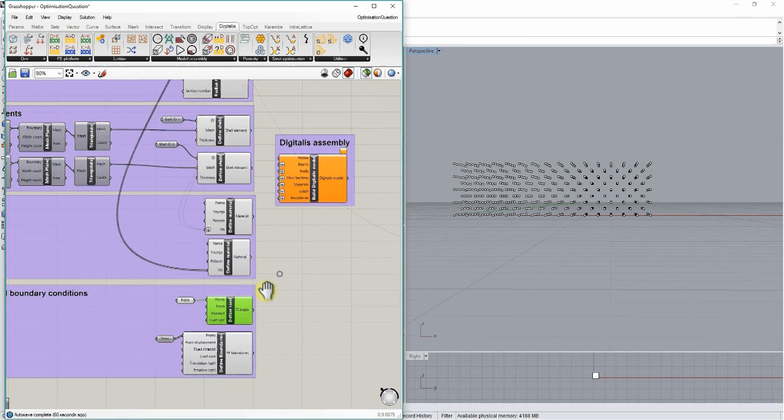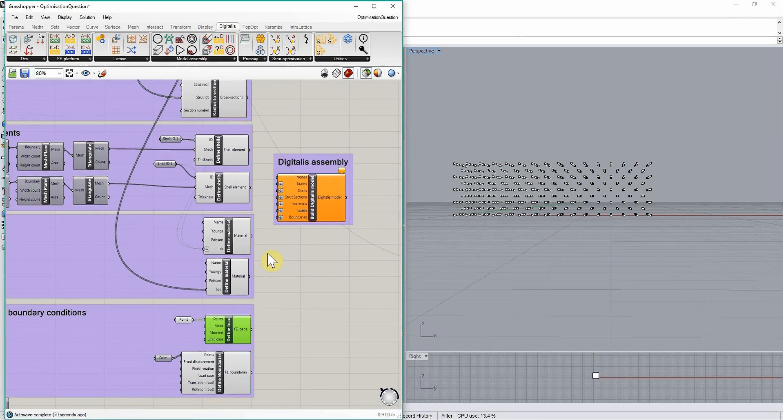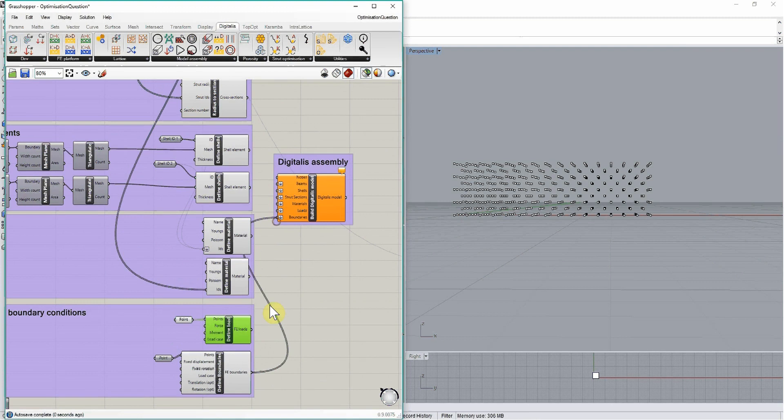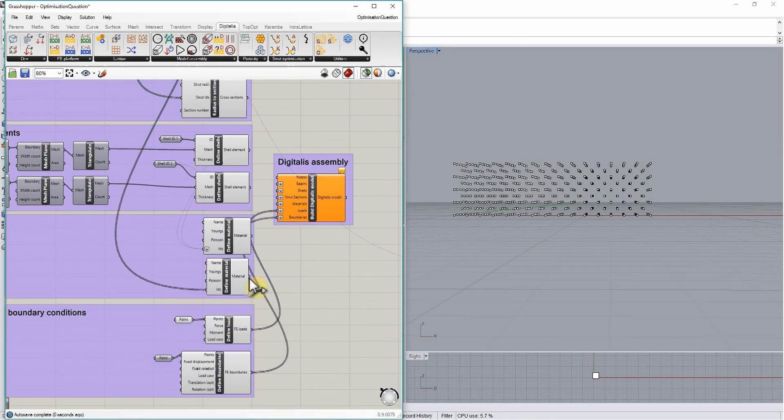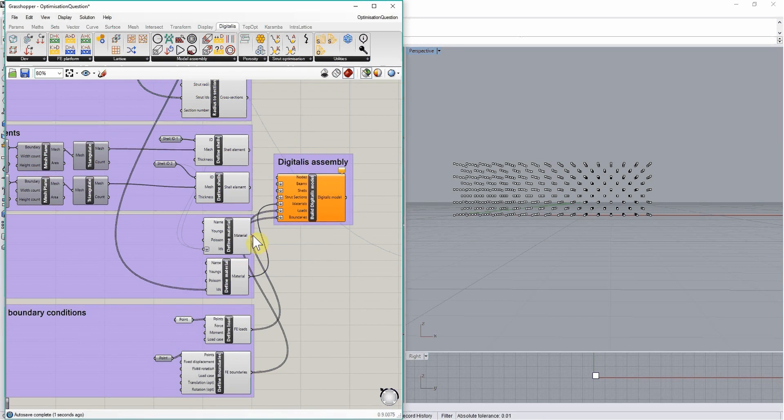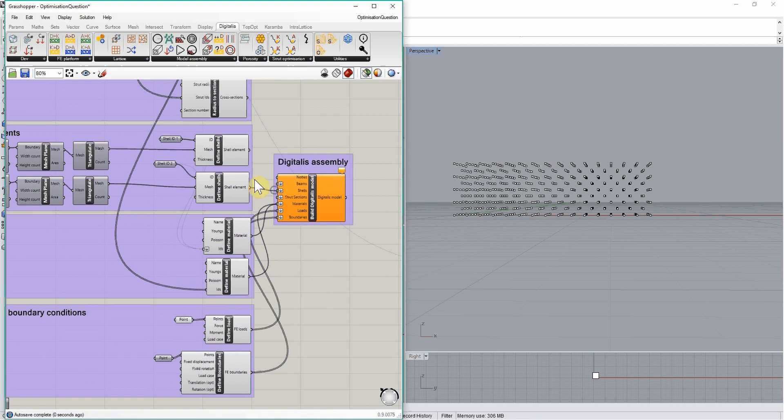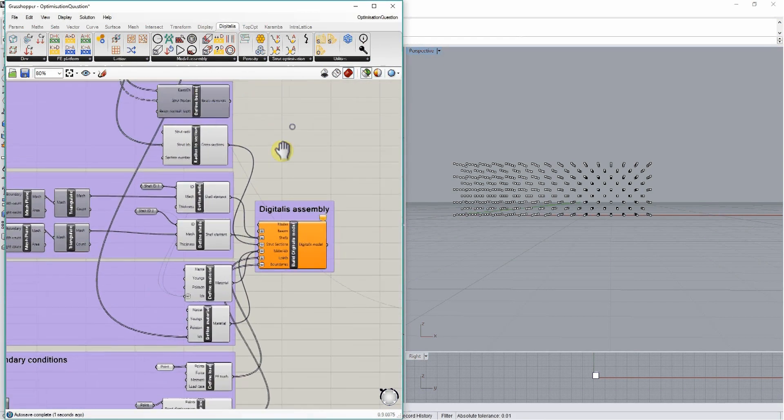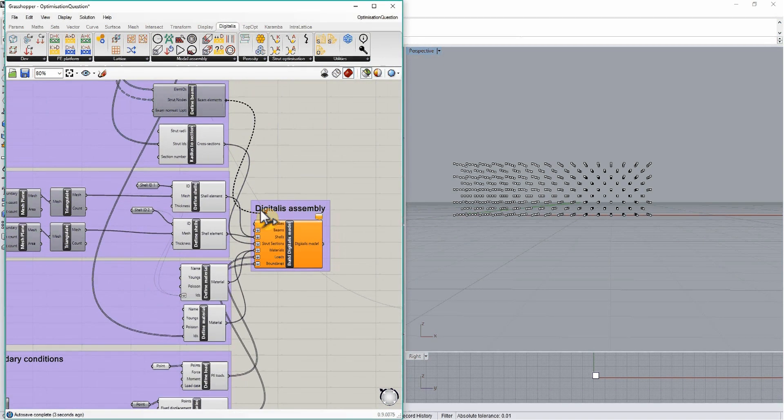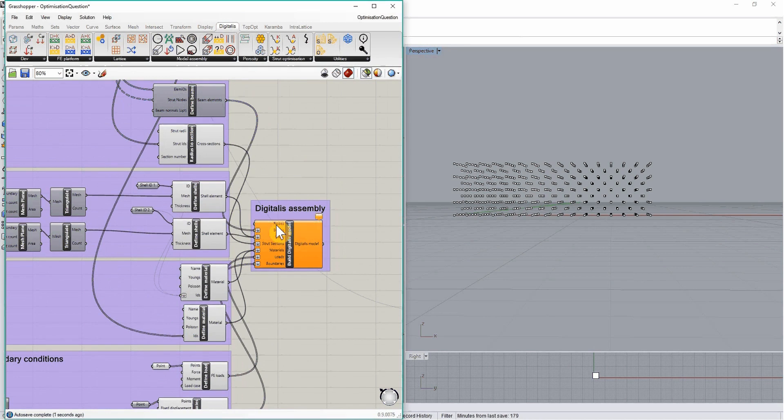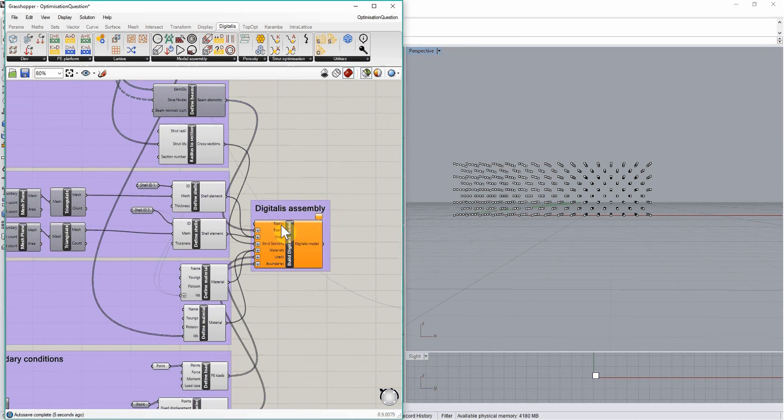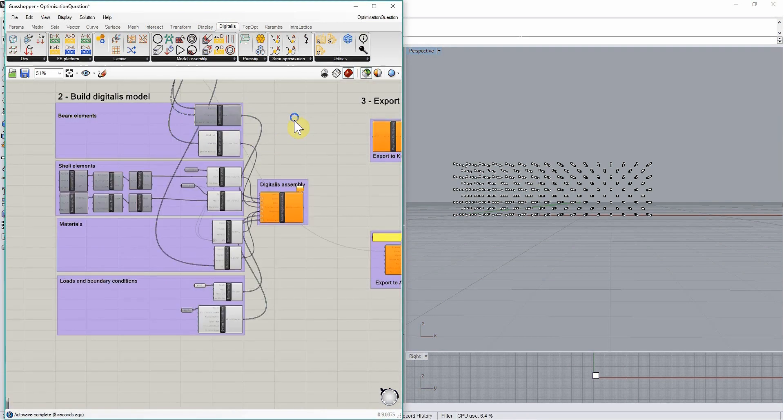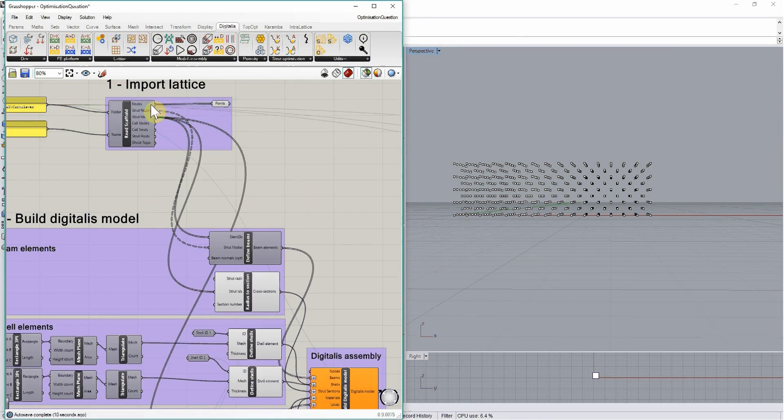We will plug all of this information into the one component that will generate the finite element model, which is the build digitalis model component. We will plug in the boundaries, the loads, the material properties, the different elements, different cross sections, and we also need to specify the actual coordinates of all the nodes we've used for these definitions.